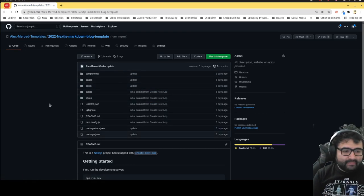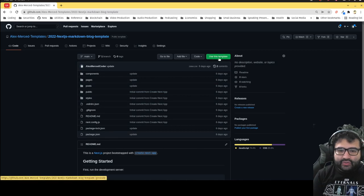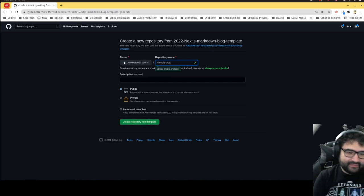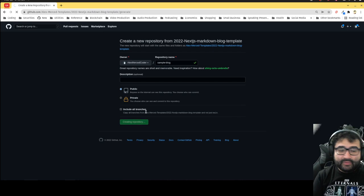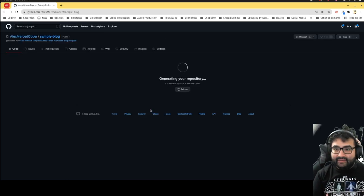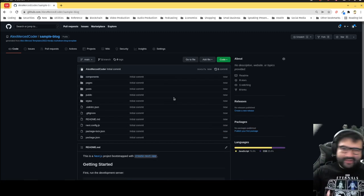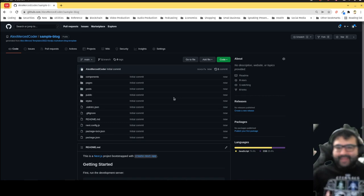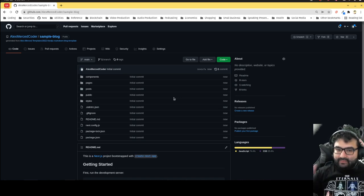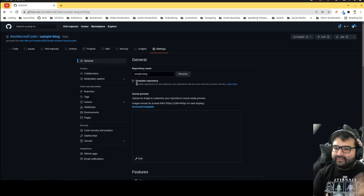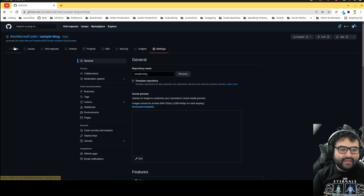You can click the 'Use this template' button — the link will be in the video description. Click it, name your new repo (e.g. 'sample-blog'), and it creates a new repo. Any repo on GitHub can be made into a template, which is really useful. I'll create a basic starting-point template, save it as a repo, go to settings, make it a template repository, and then use it to start future projects.